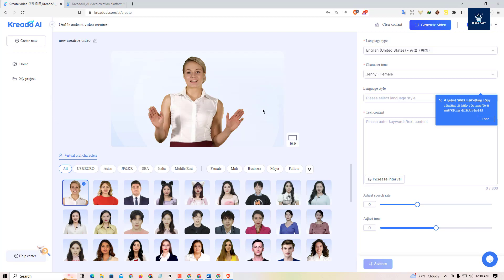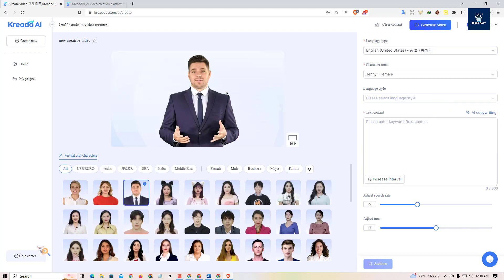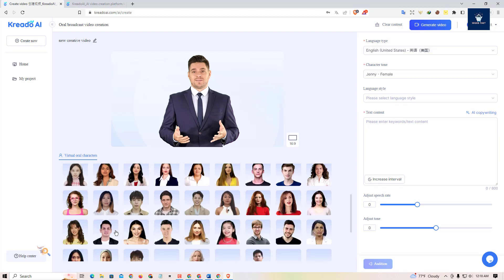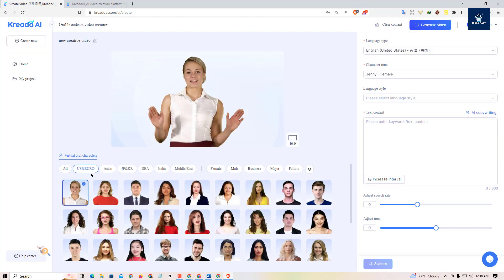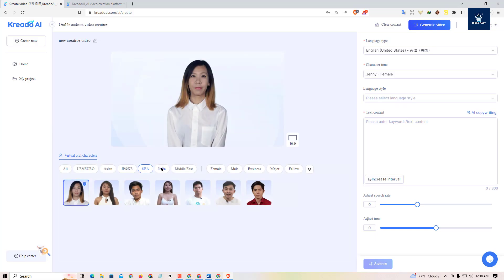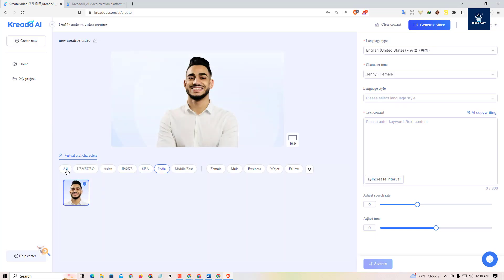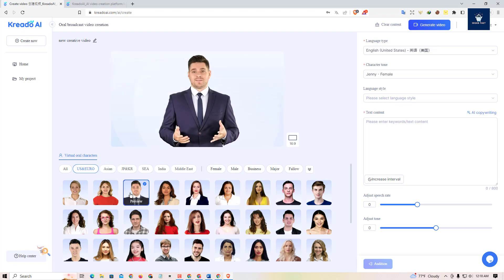Here is our model selection. As you can see, you can choose any AI avatar — there are human avatars, male avatars, US and Euro avatars, Asian avatars, and other avatars including Indian. You can literally select any avatar for free.